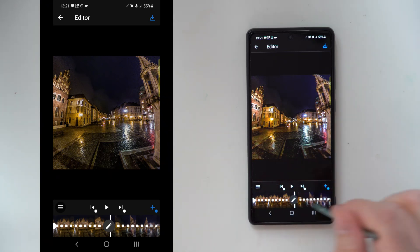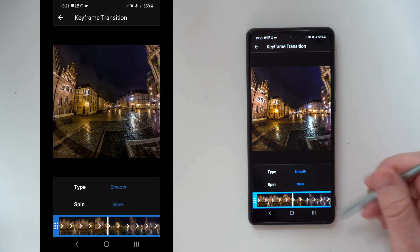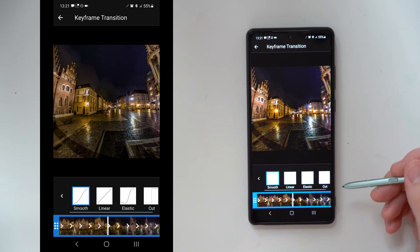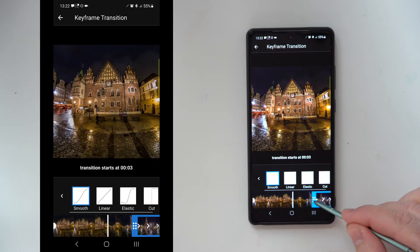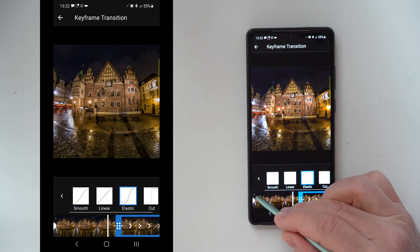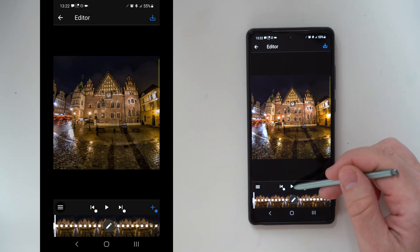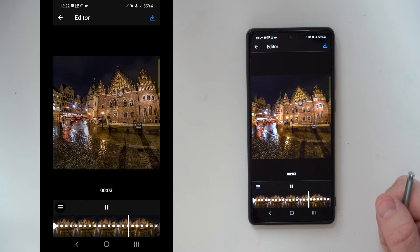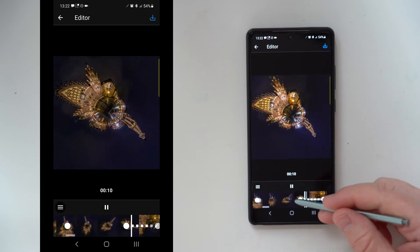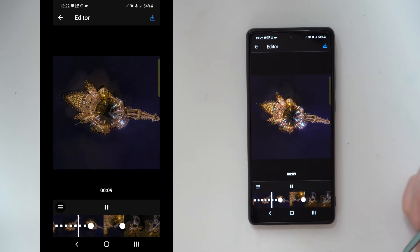If you press between two keyframes you get a dotted line and an edit button. Press it and you have the possibility to select a transition: smooth, linear, elastic — which gives you a wobble — and also a hard cut. You can also change when the effect should start. I've set the effect to start a little bit later, so at the beginning nothing happens, and then you see with the wobble there's a 180-degree turn.